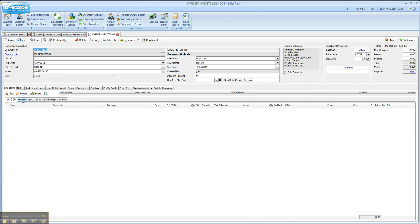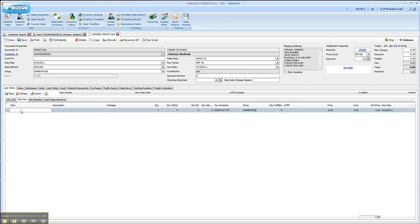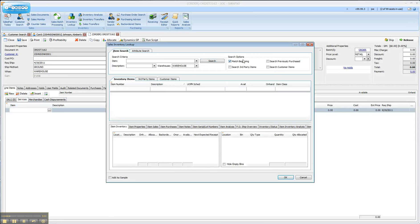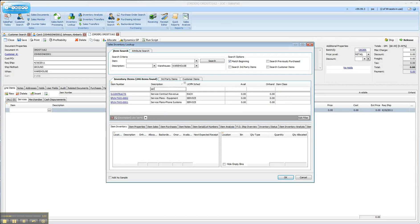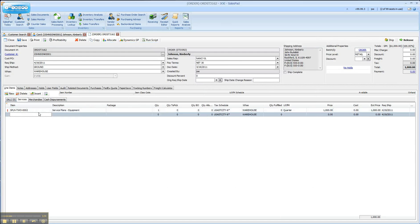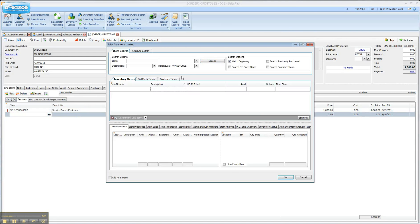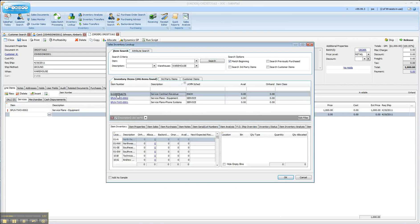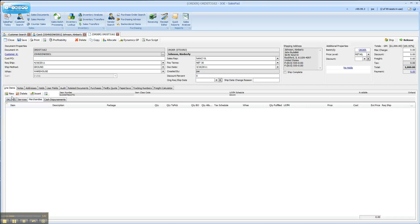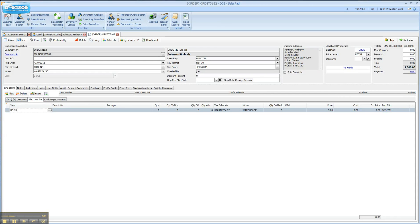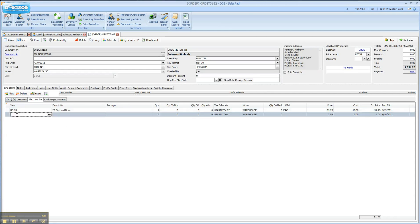I'm going to save my sales document and start off on the services tab. I clicked on the services tab and I'm going to do a search to bring back all of my items. I'm going to pare down my list by things that have services in the description and add in two of these. You'll notice I kept my service filter from before. Now I have two different services in here. Now I'm going to add some merchandise and a second line of merchandise.